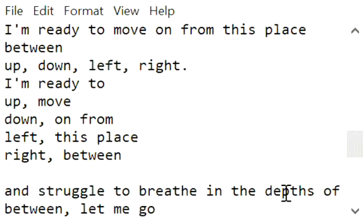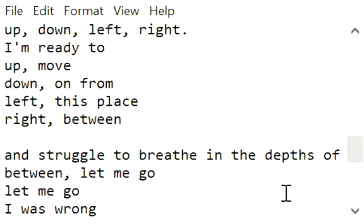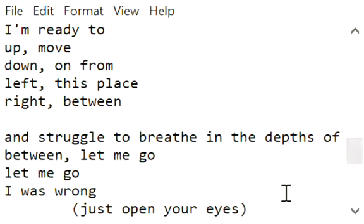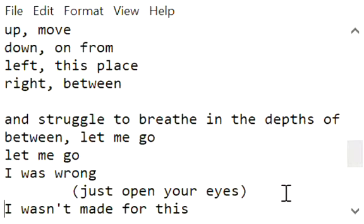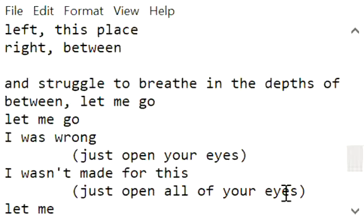and struggle to breathe in the depths of between. Let me go, let me go. I was wrong. Just open your eyes. I wasn't made for this. Just open all of your eyes.